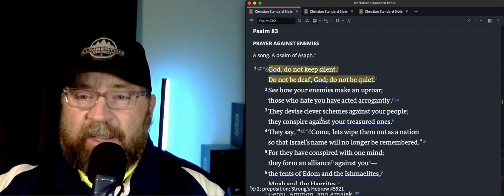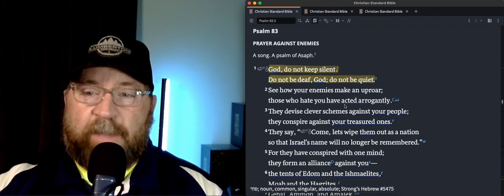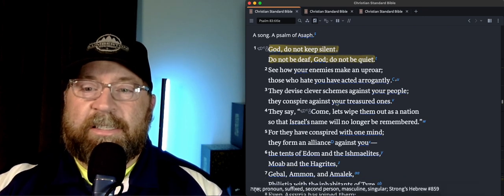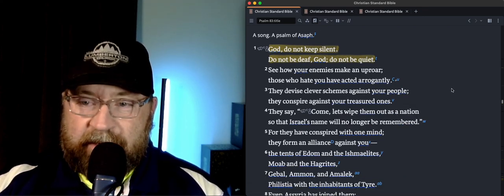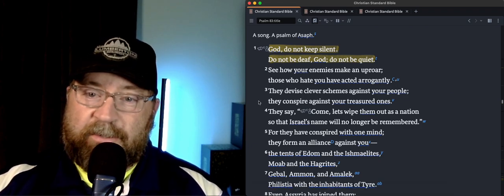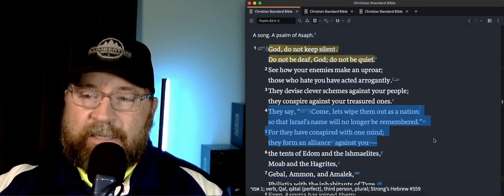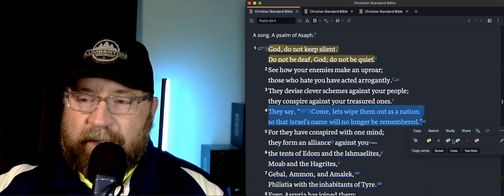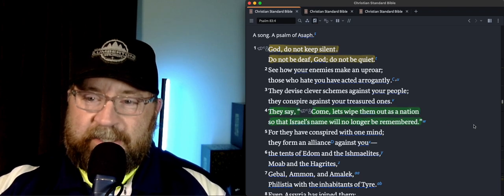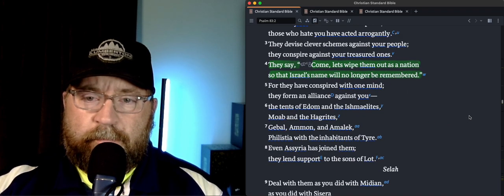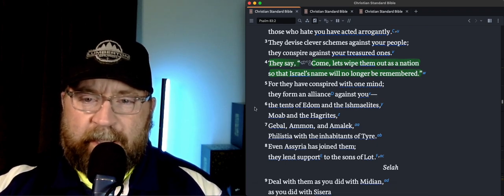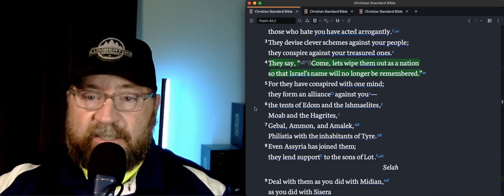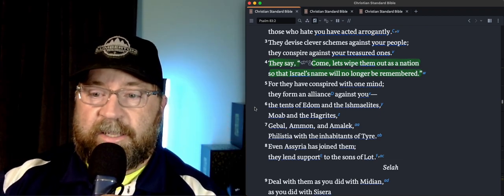In verse 3, they devise clever schemes against your people. They conspire against your treasured ones. And they say, come, let us wipe them out as a nation so that Israel's name will no longer be remembered. So these people had some dastardly goals in mind and were not exactly friendly. And so for they have conspired with one mind, they form an alliance against you.